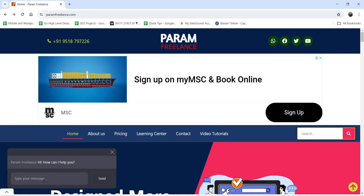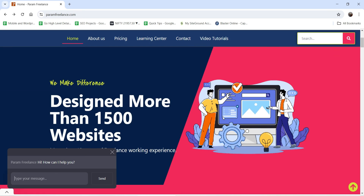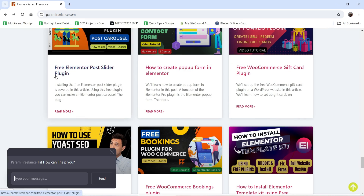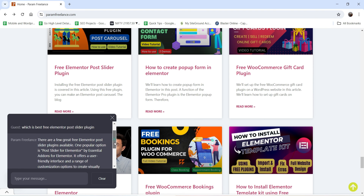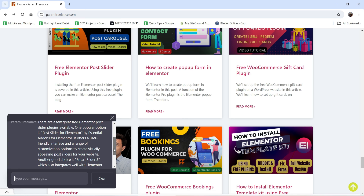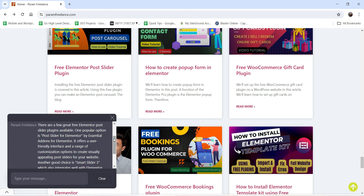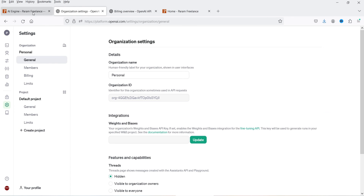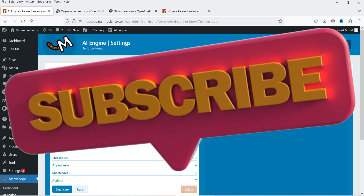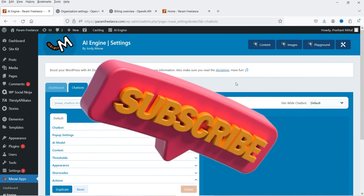You will see the chatbot icon is now visible. Click on it and you will see 'Hi, how can I help you?' The customer or visitor enters their queries about your website. For example, we have a blog post here about a free Elementor post slider plugin, and we can ask a question. It will go through the articles on your website and reply according to the content — using ChatGPT to retrieve and respond with your website's content.